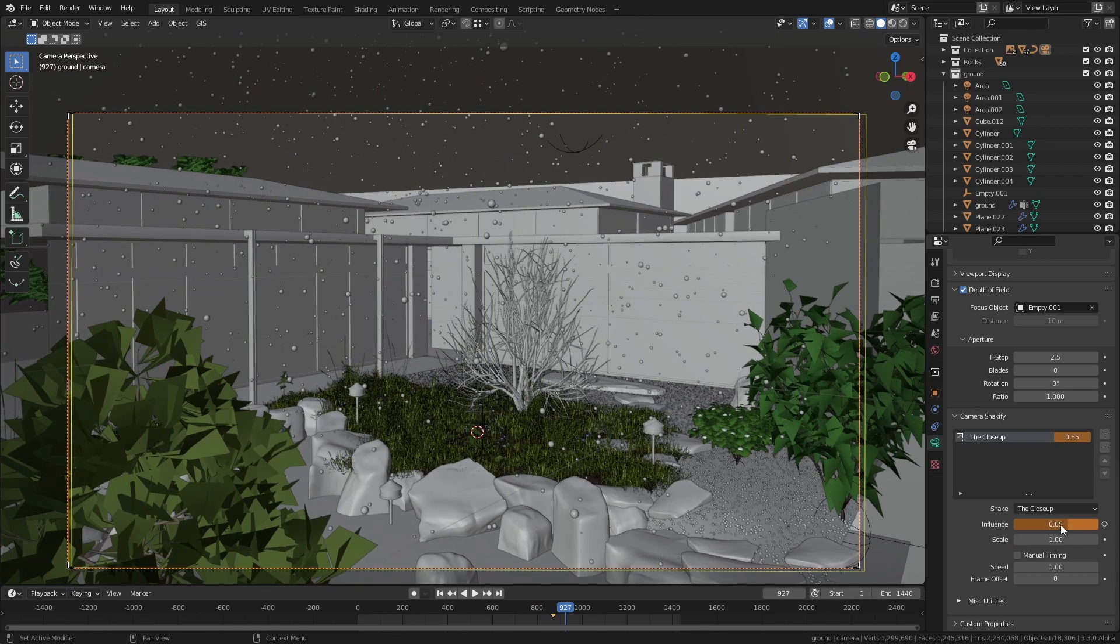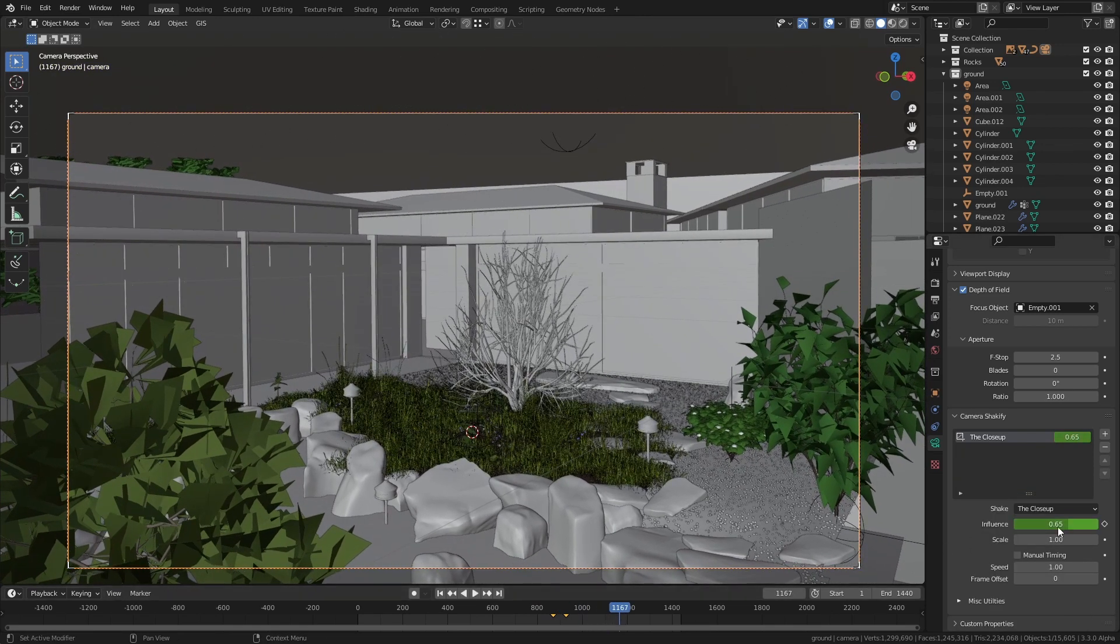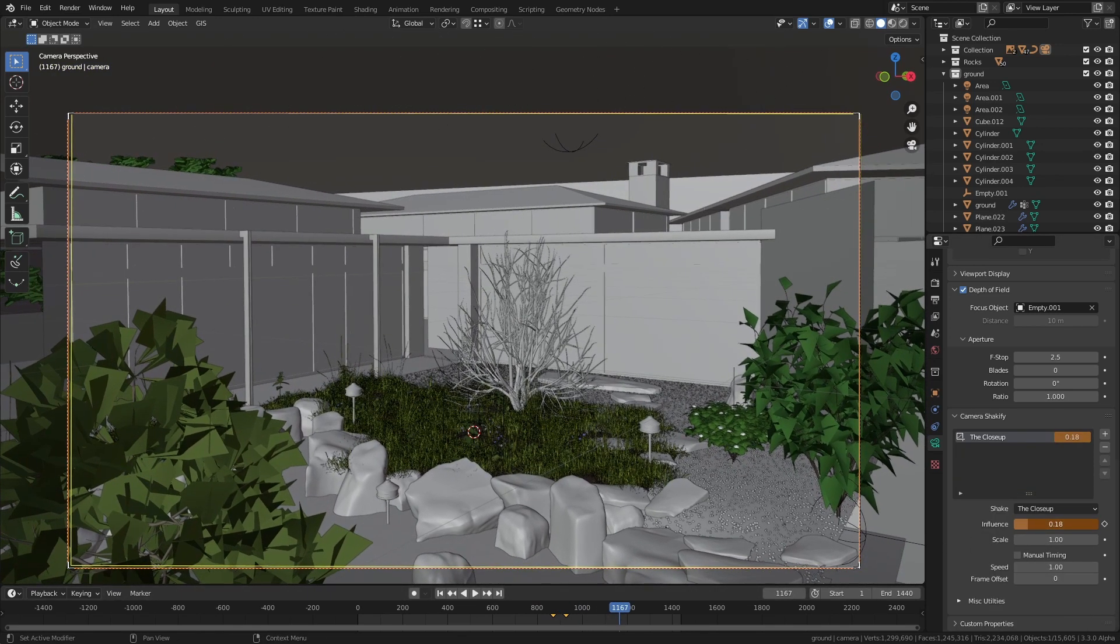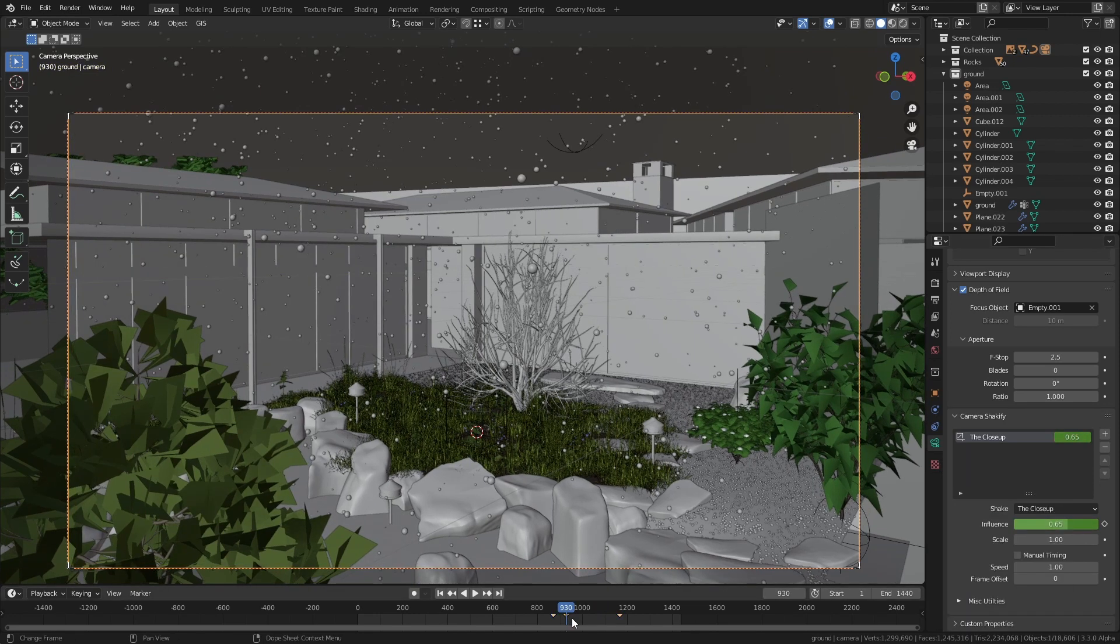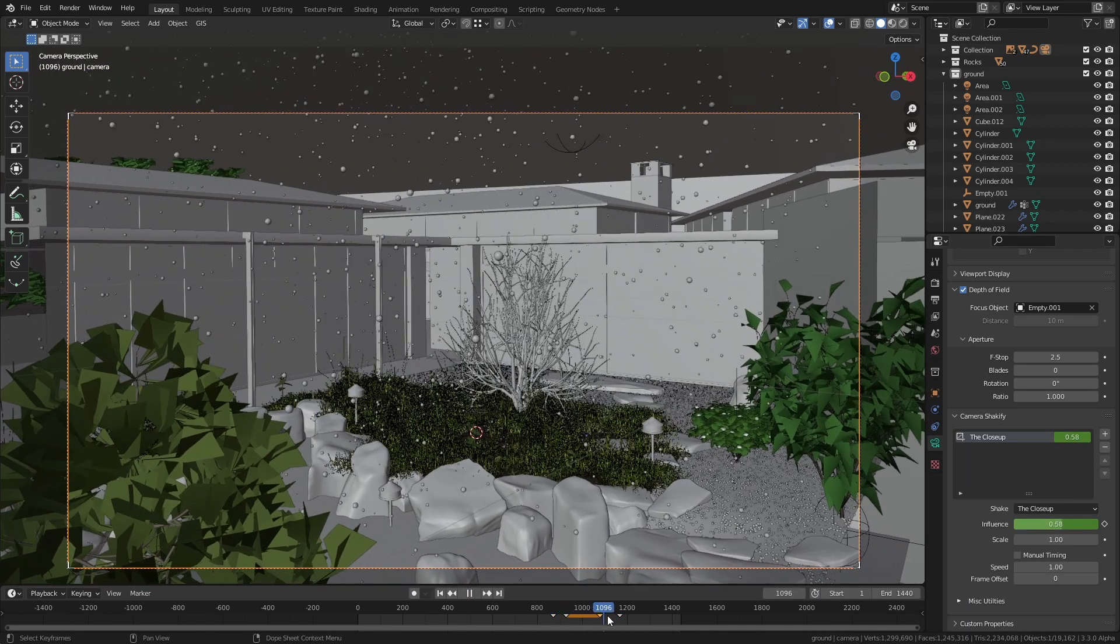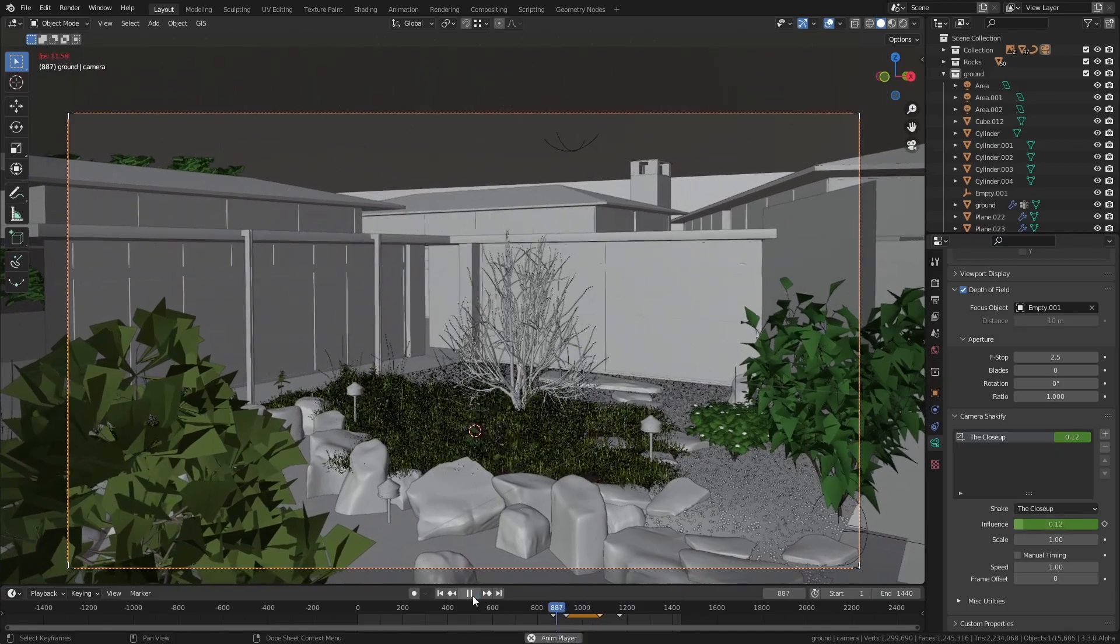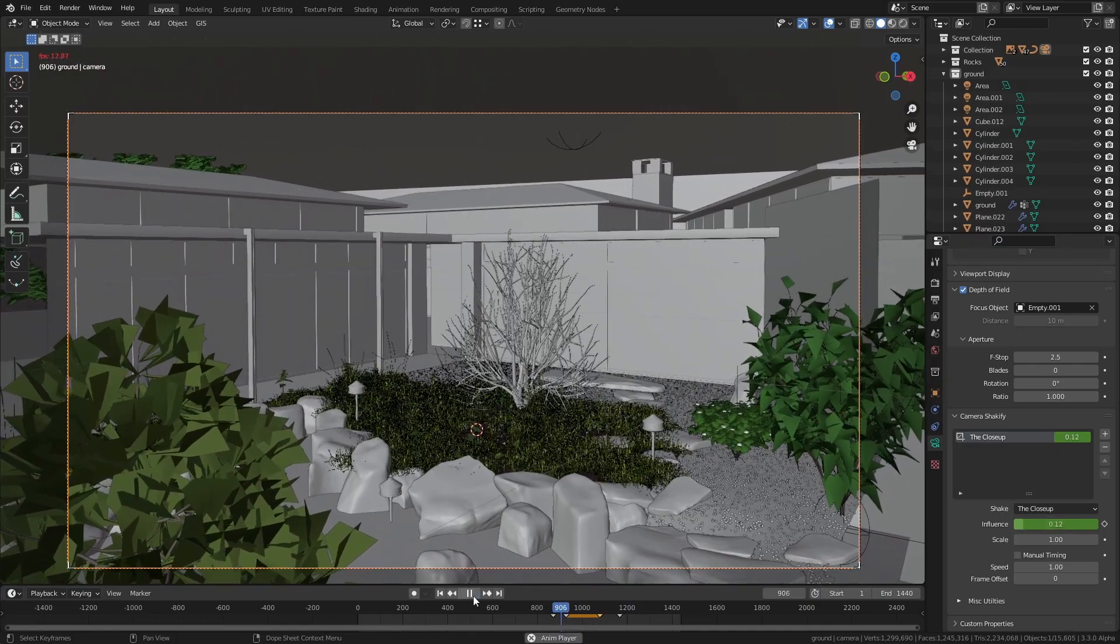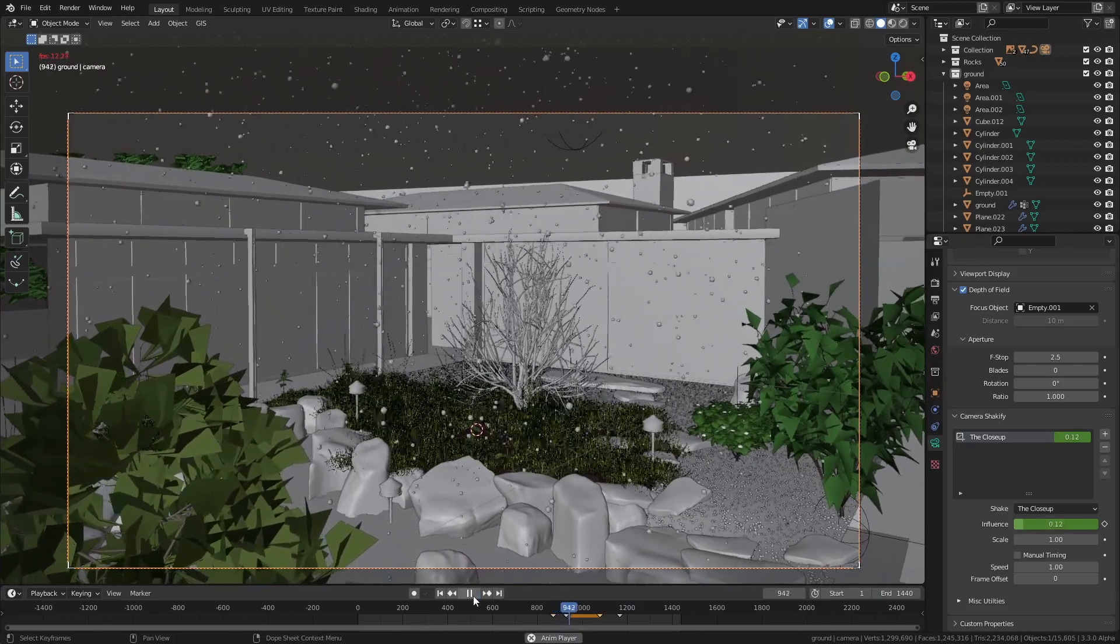I use this add-on pretty much every time I make something in Blender these days I think it's great. You just have to select the type of camera shake that you want from a drop-down list and then you can even keyframe the strength of it so that it'll only turn on at a certain point in the animation.